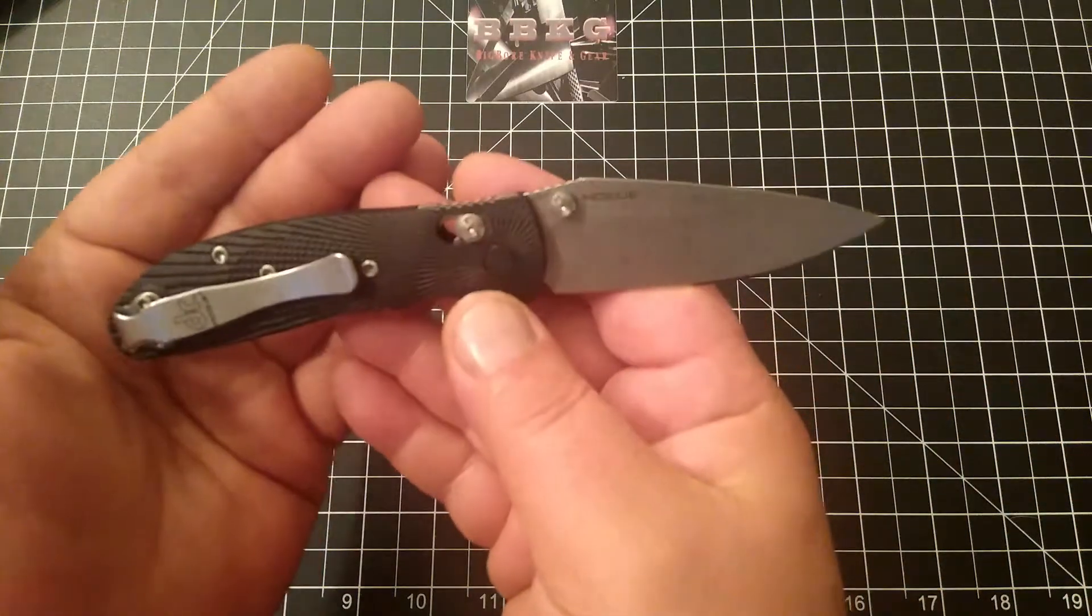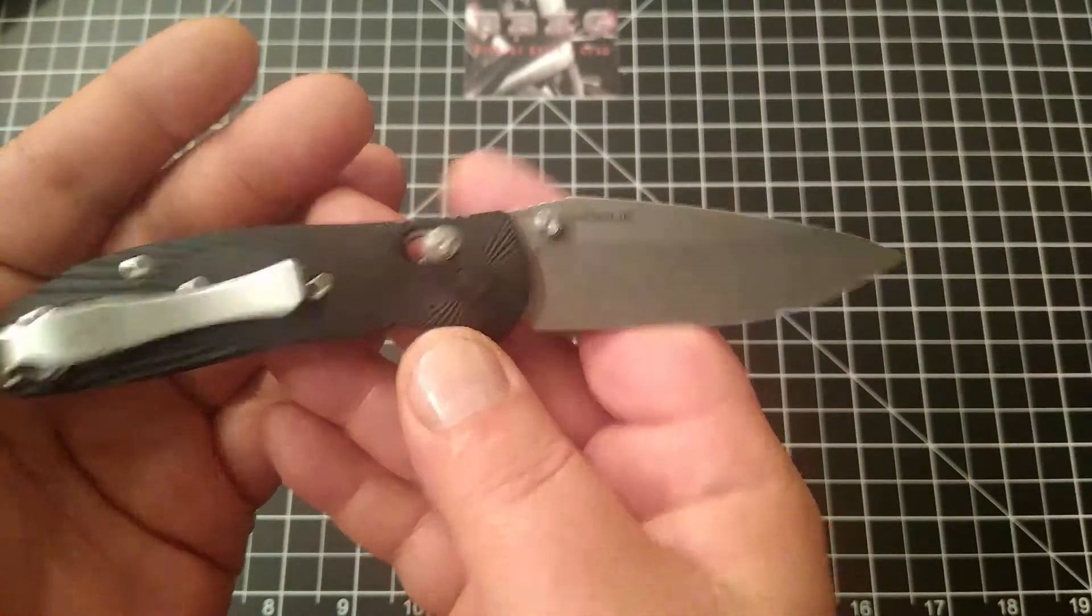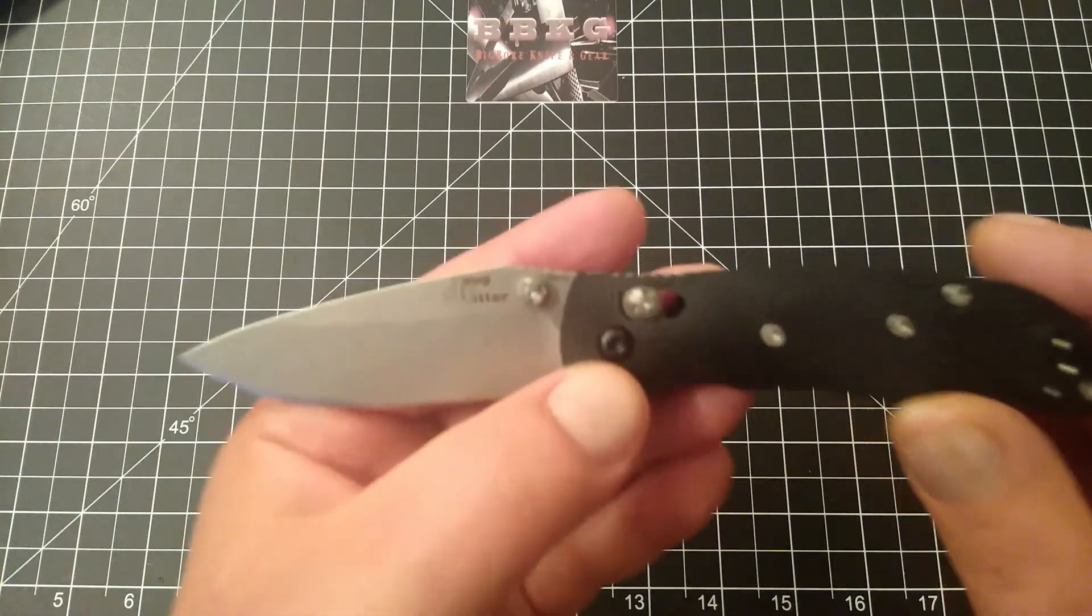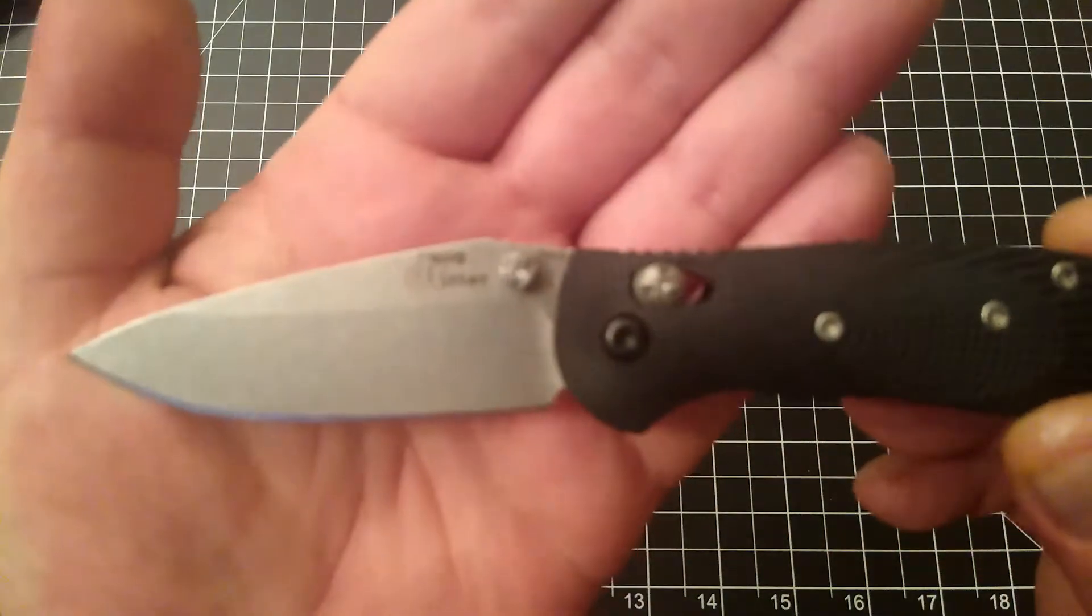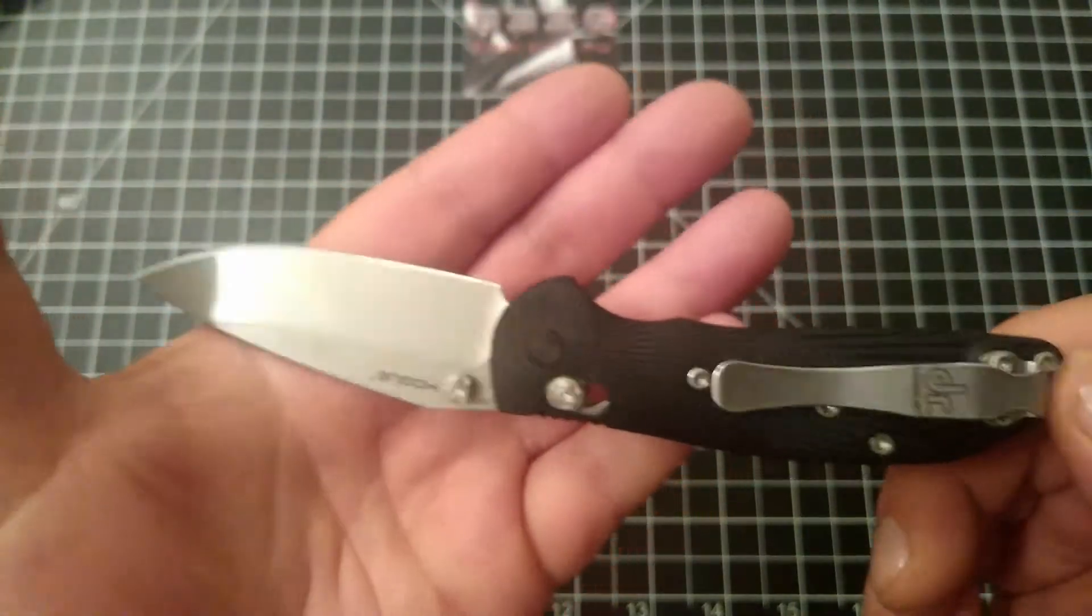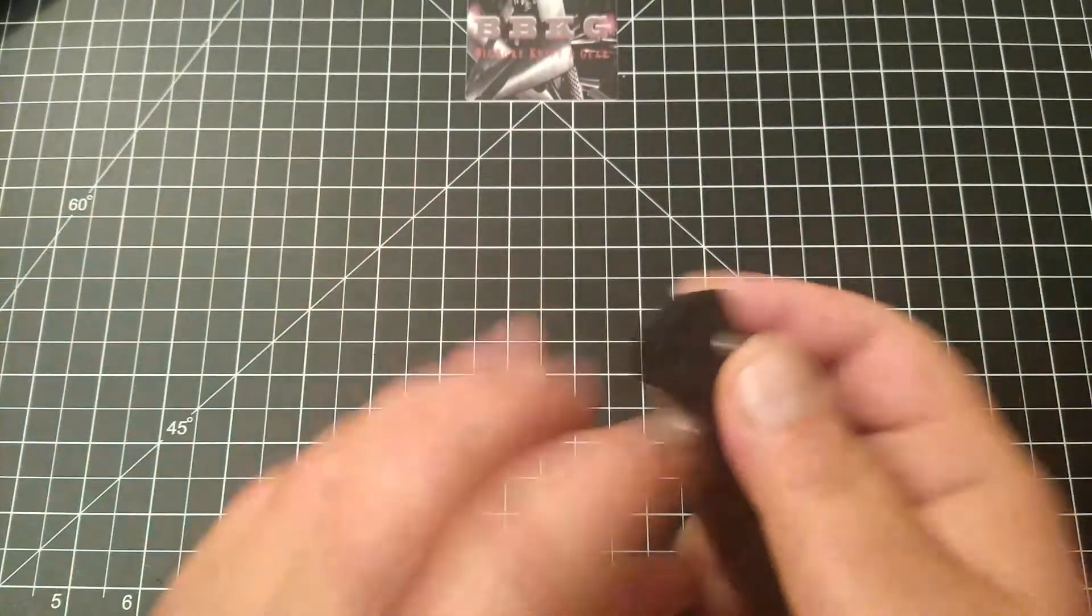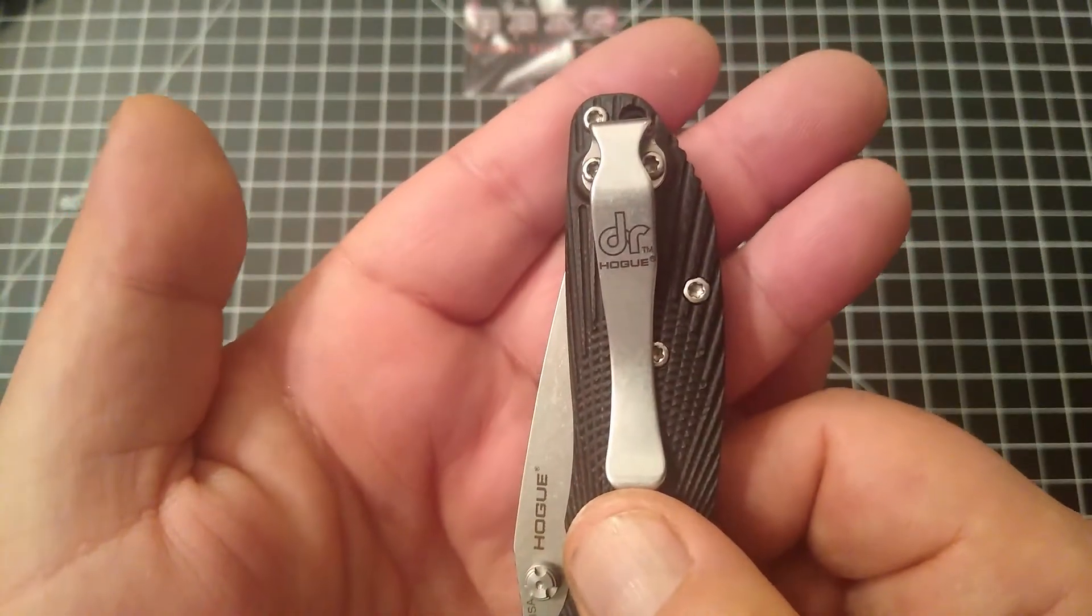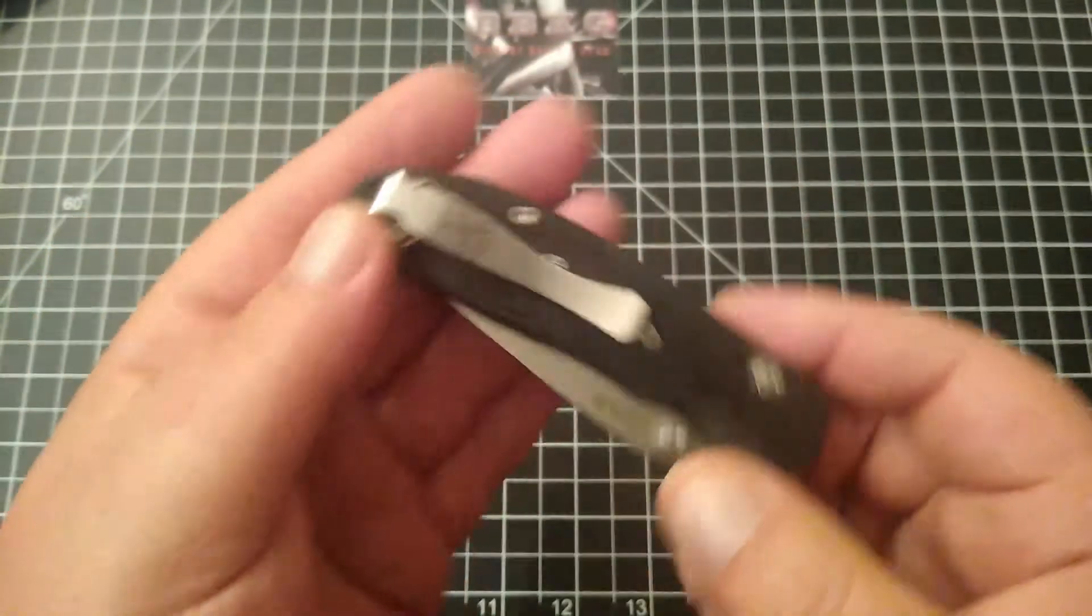For billboarding, you've got the Hogue, you've got the USA, and of course you've got Doug Ritter and the blade steel, 20CV. There is some billboarding on the clip. You've got the Doug Ritter logo and the Hogue name.